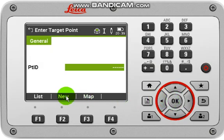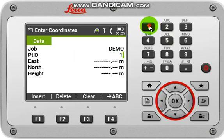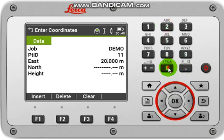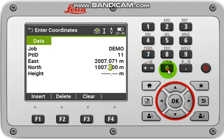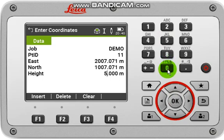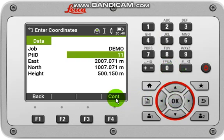Now you have to input your first target point value. For that you have to click New, input some point ID and input the current station value. Now input the height or RL. Then click OK and continue.